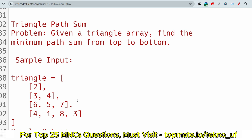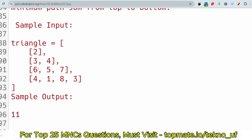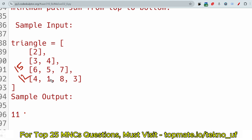The third problem is 'Triangle Path Sum.' Given a triangle array, find the minimum path sum from top to bottom. The sample input is triangle = [[2], [3, 4], [6, 7, 5], [6, 5, 7, 4], [1, 8, 3]]. The output is 11, following the path 2 → 3 → 5 → 1, which gives 2 + 3 + 5 + 1 = 11, the minimum possible sum.